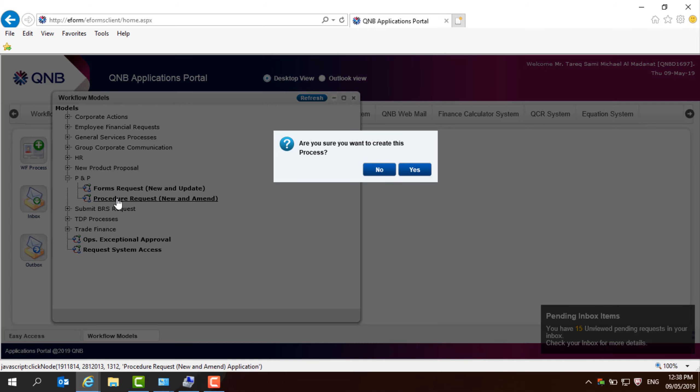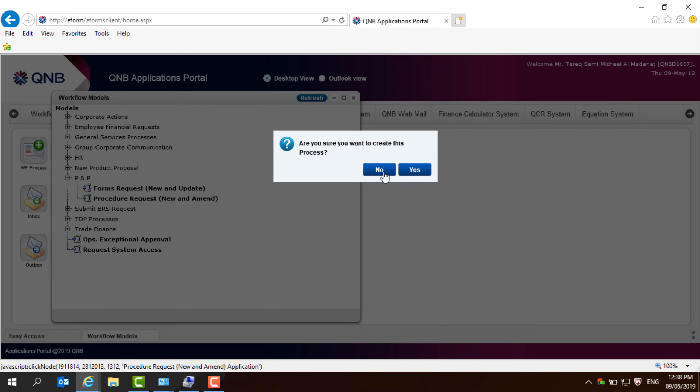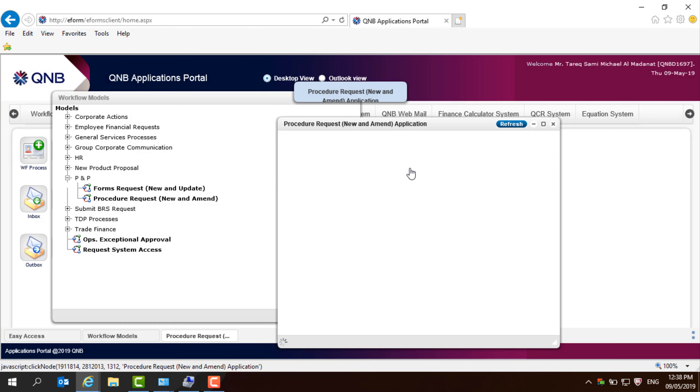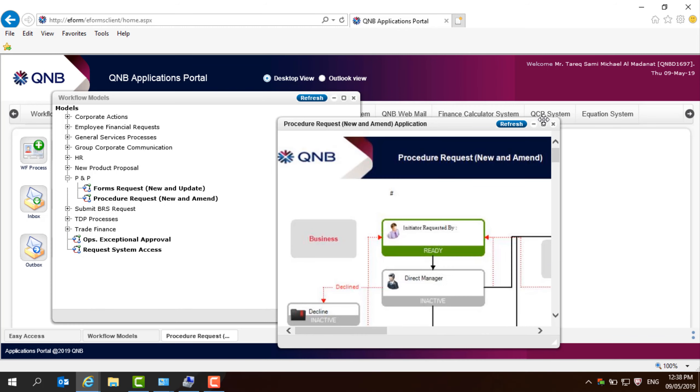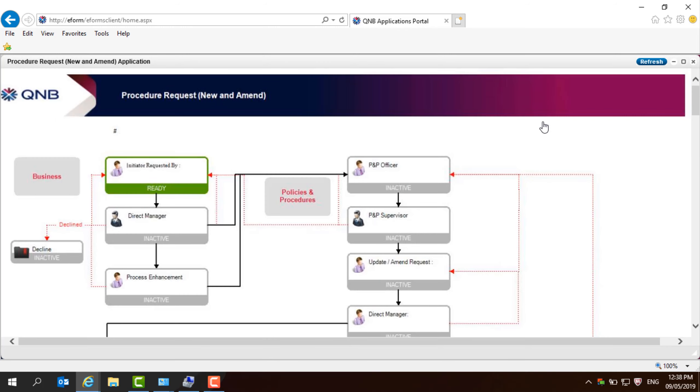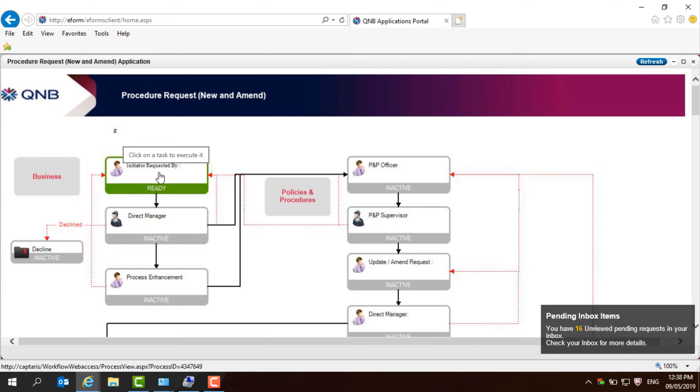You will press on that and you need to say yes to create this process and then you will be able to initiate that. When you initiate as a user, you need to input certain information that we'll go through now and then your direct manager has to approve that request.